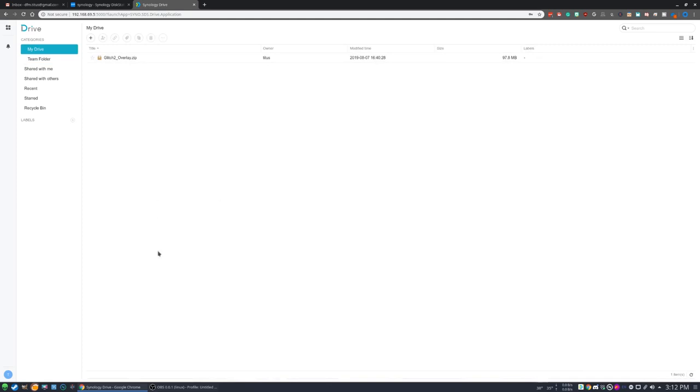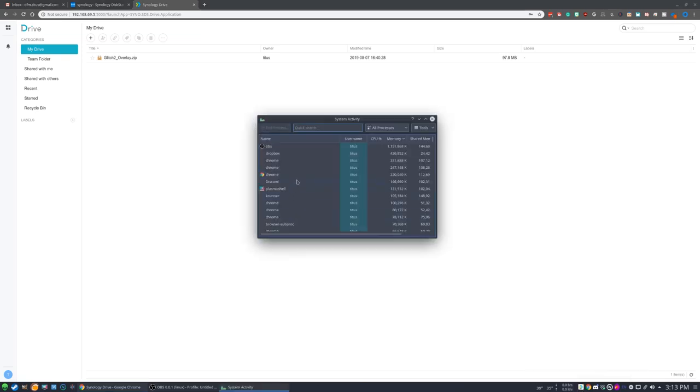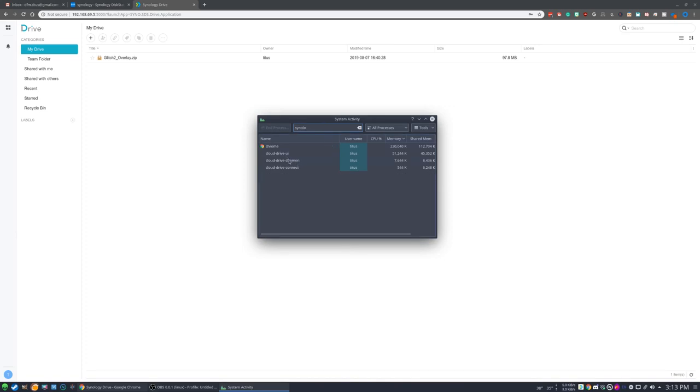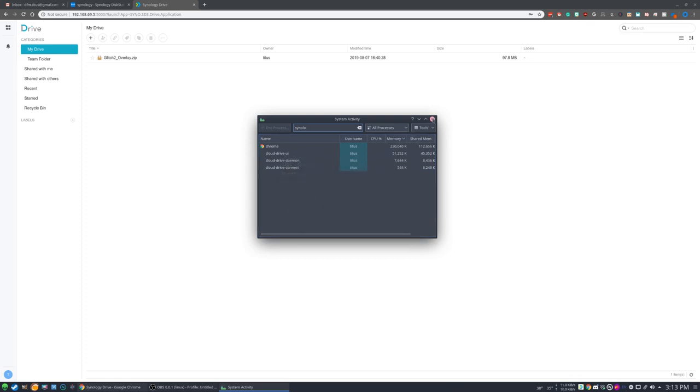So here is the actual drive. It did sync up. Now on the first one, I did get an error message and I went ahead and killed the Synology Drive client. And if you go into your task manager and just type Synology, you'll see that it has a cloud drive UI, daemon, and then also a connect. I killed all these and then just simply relaunched and then it seemed to connect just fine.